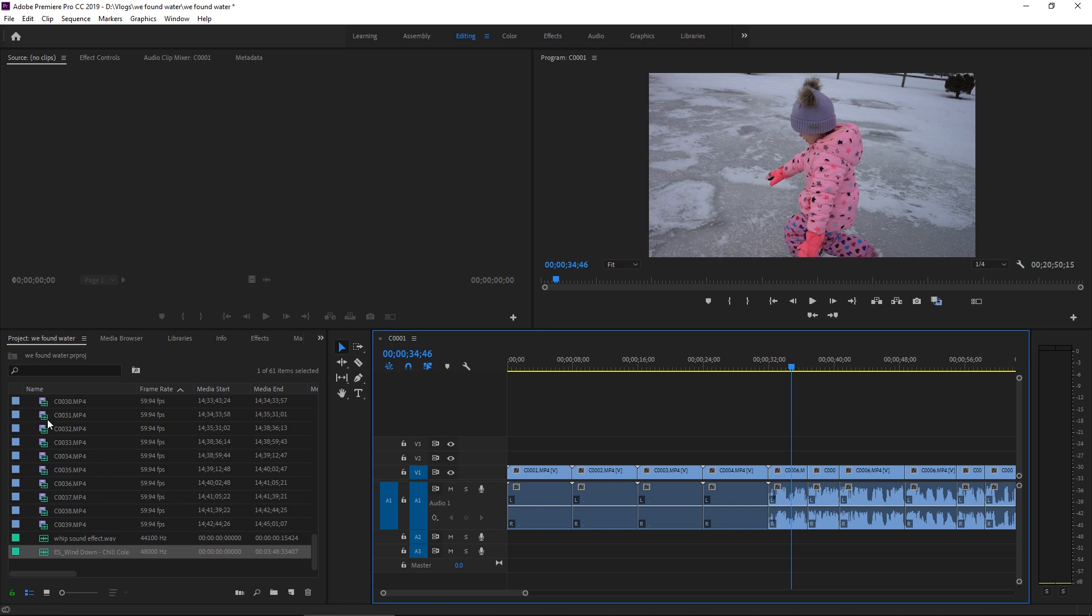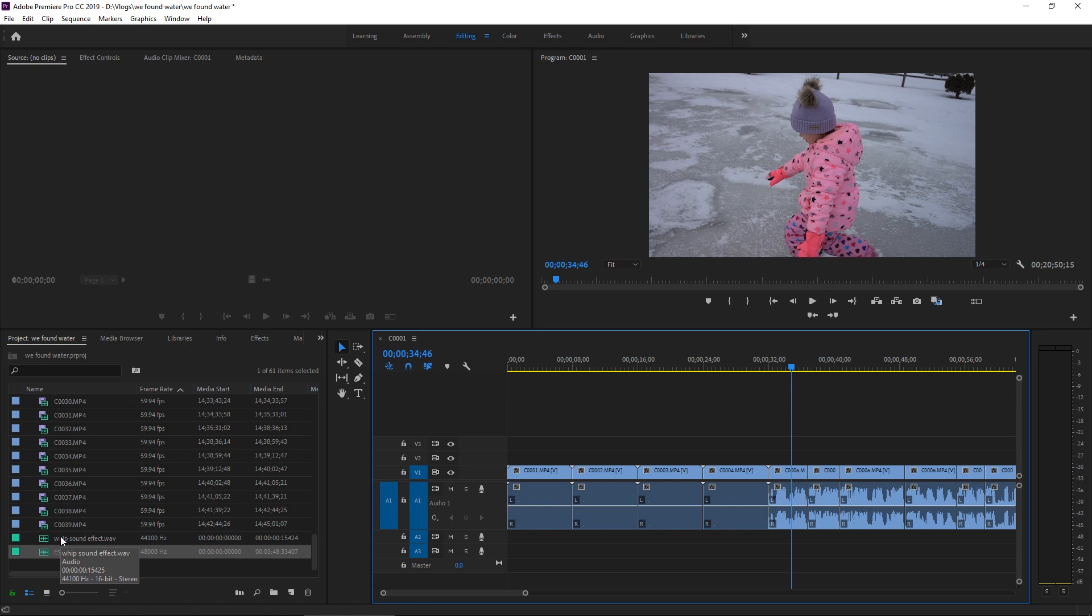We've already imported all of our video footage, and we have our song down here. This one comes from one of my favorite sites to get royalty-free music, that is Epidemic Sound. I'll leave a link down in the description so you guys can check it out. They've got a huge library of really amazing music.